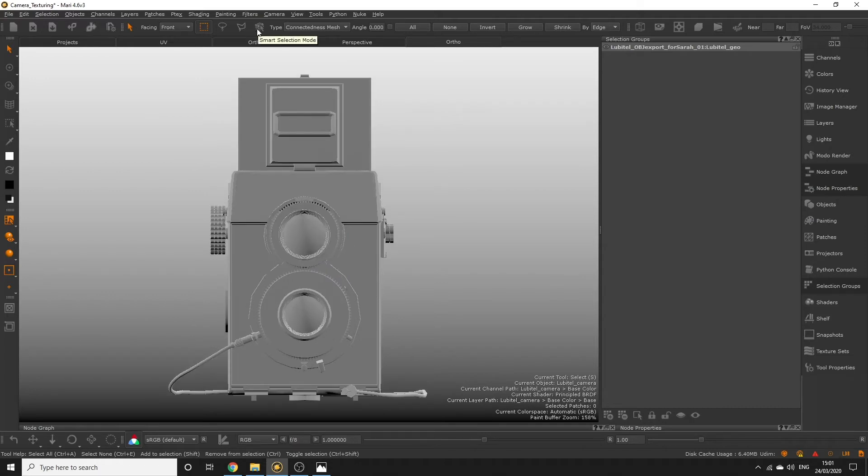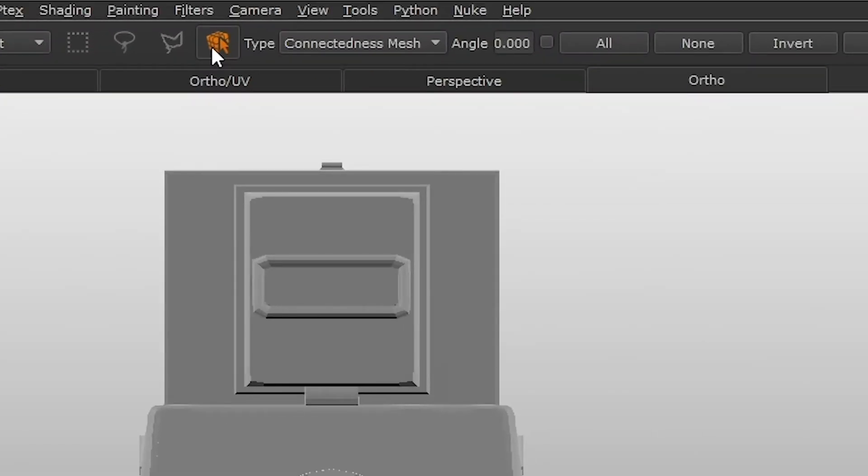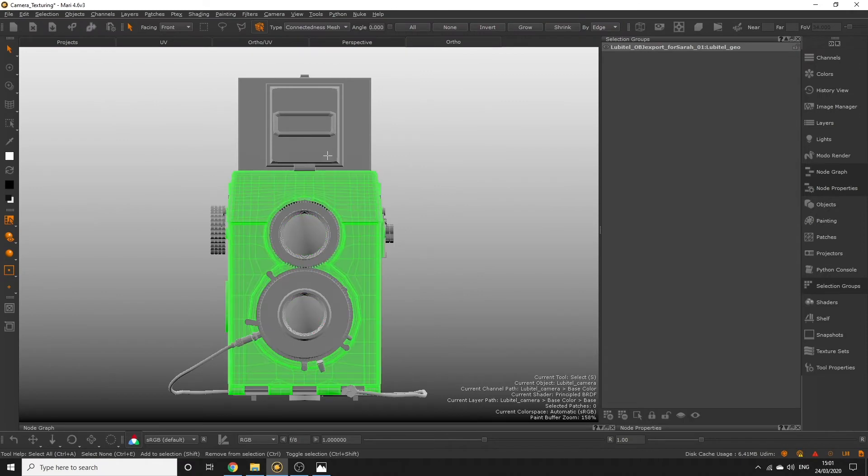Activate smart selection and this will select faces on the mesh depending on what type we have selected here. If you have connectedness mesh selected it will select the areas on the model connected in 3D view.